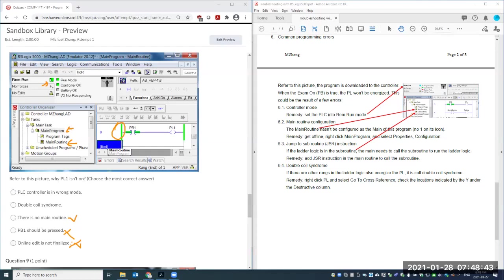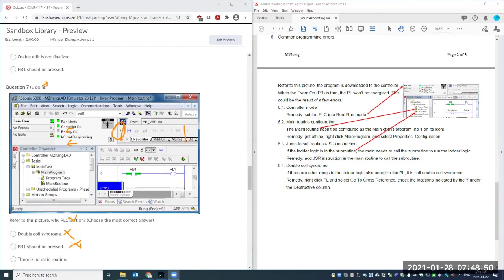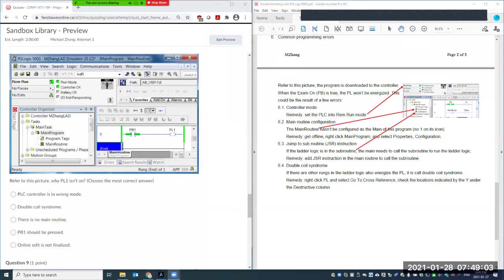Online edit finalized? No — you can see everything is clear, nothing shows up on the rail. In fact, if there were an unfinished online edit, the rail highlight would not be visible — that's another way to pick up that problem.